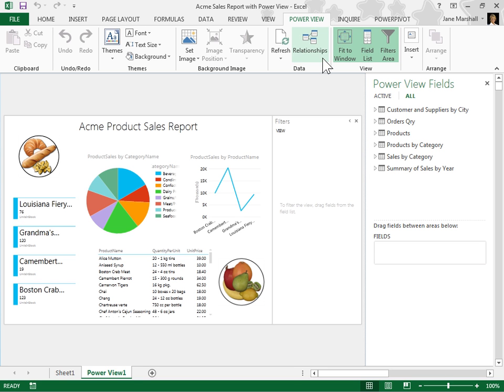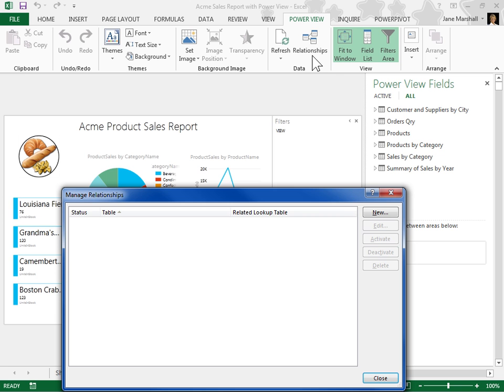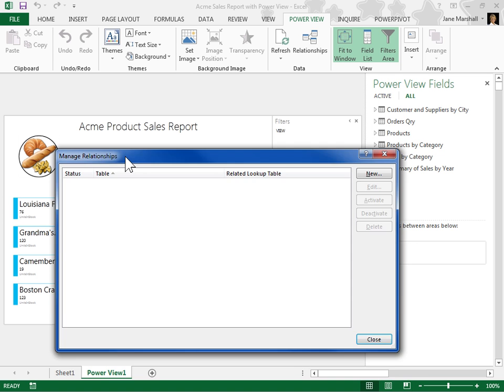Under the PowerView tab, locate the data group. In the data group, click Relationships. In the Manage Relationships dialog box, click New.